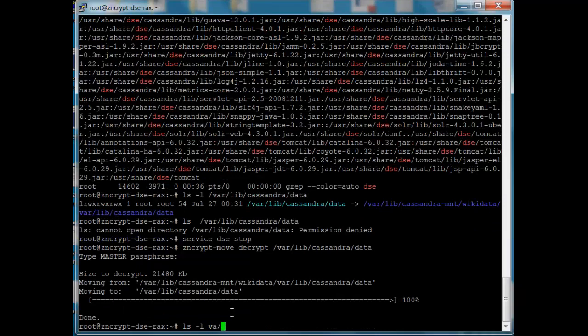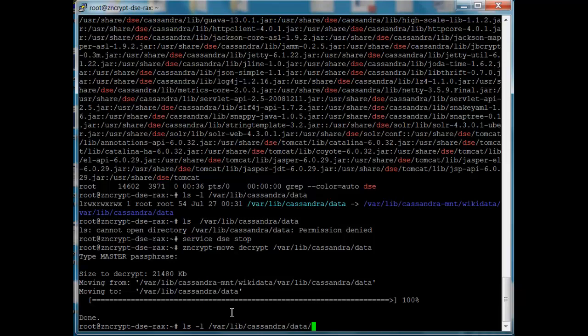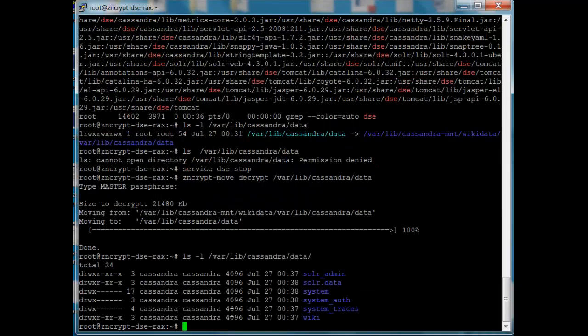So now when I do my var lib Cassandra, instead of seeing a symbolic link, I'm going to see the same thing we saw at the beginning of our demo, a list of the directories. So now we can bring DSE back up. It will be just like it was at the beginning with just a few simple commands.